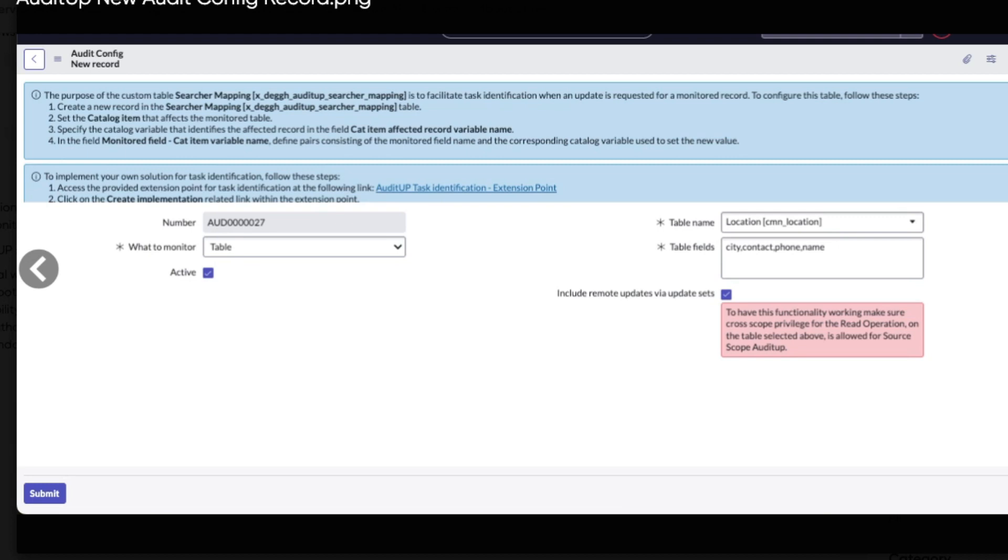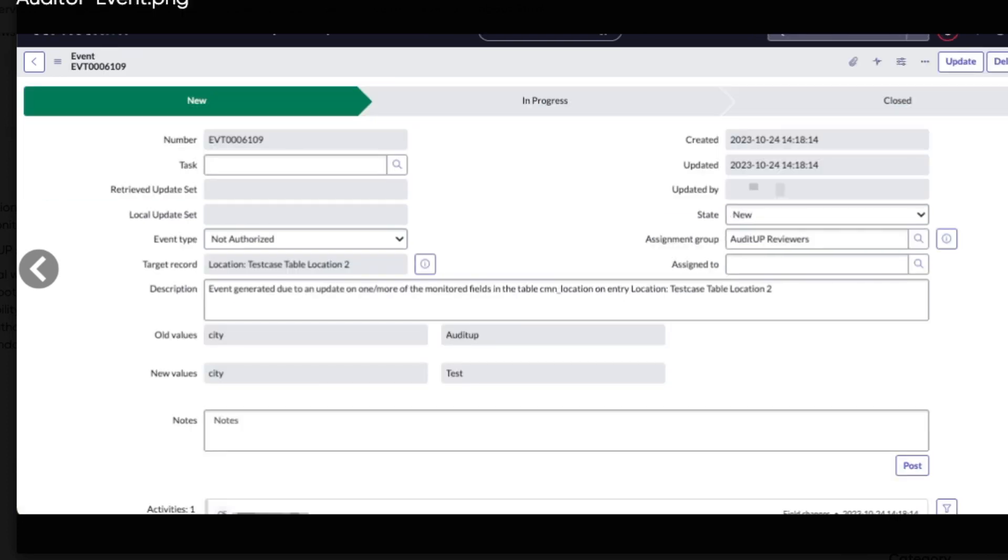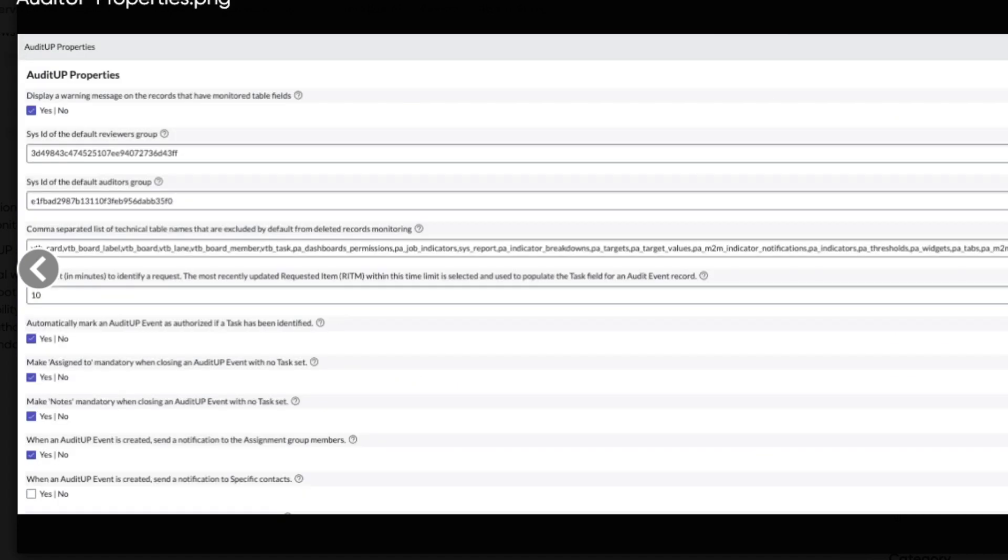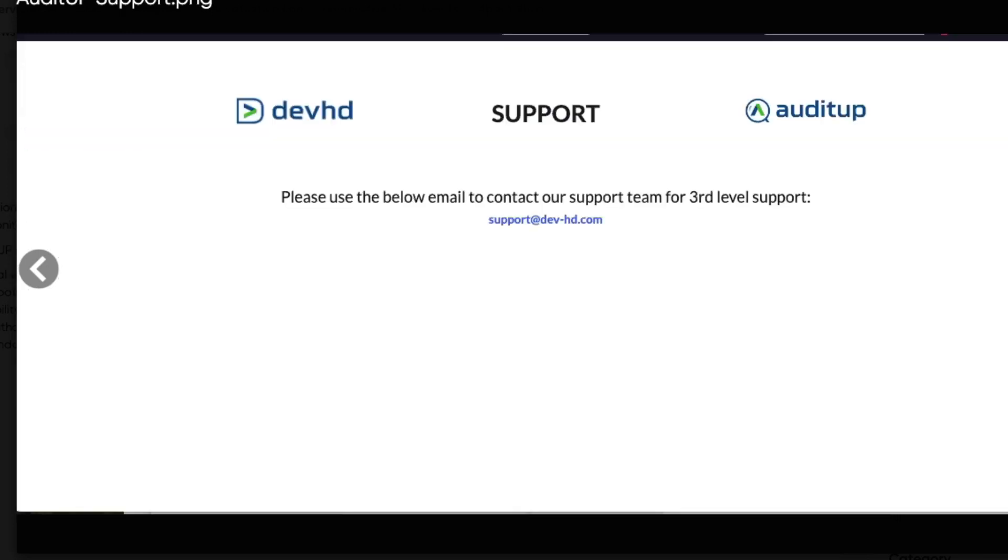Next one is the configuration record for what to monitor. It's got some options around the active or not, what the table name is, and whether to include remote update sets via the update sets. Next one is an event form showing there's a new event and it has a lifecycle of being in progress or closed. And then there's a dashboard for Audit Up showing some KPIs or single scores on the dashboard.